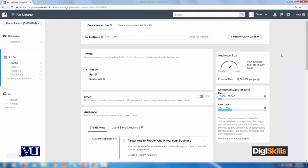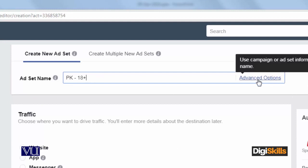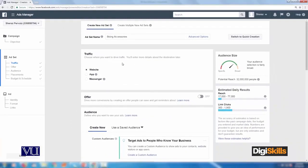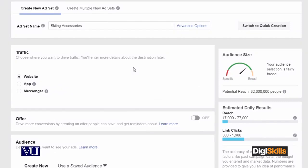Now we have set the traffic that we have generated in the ad setting. We have set the objective, and now I am setting the particular advertisement. Now I am setting the screen, and this tab was the traffic done for the panel. Here I am going to see the message — it is the traffic. What will be the traffic to the site?